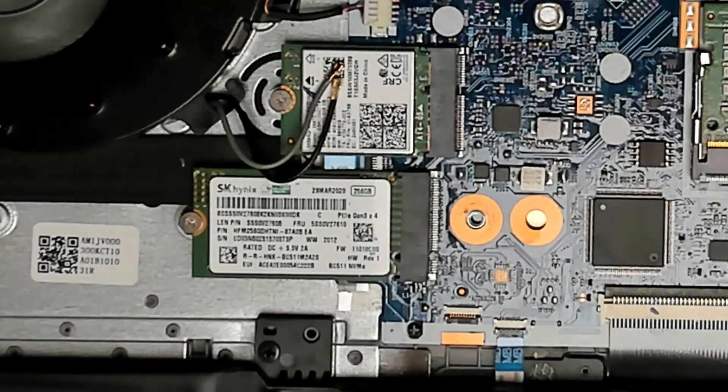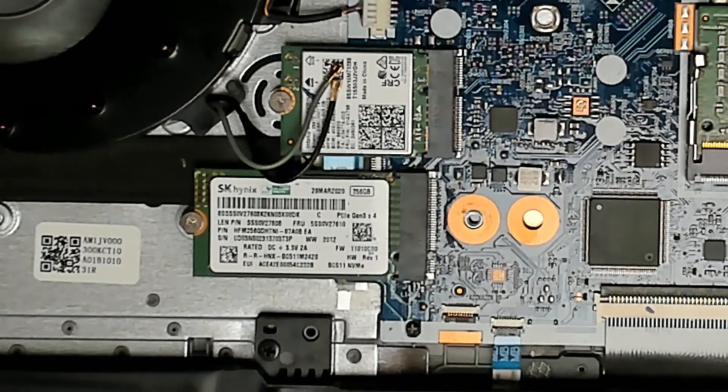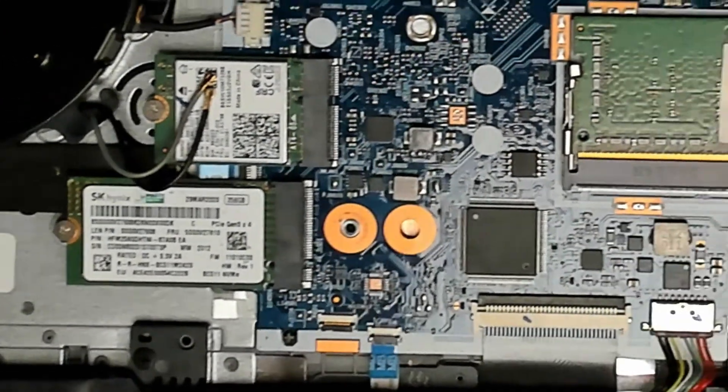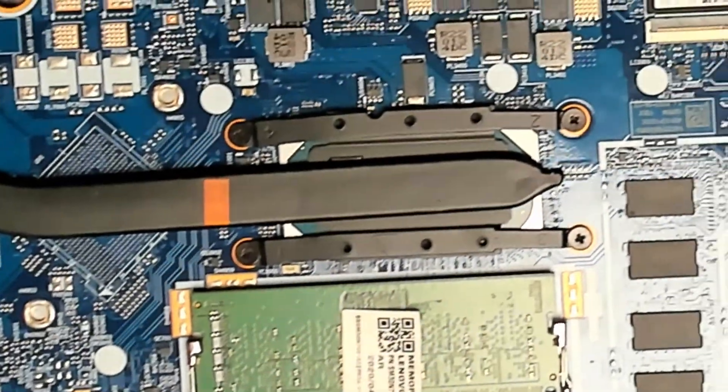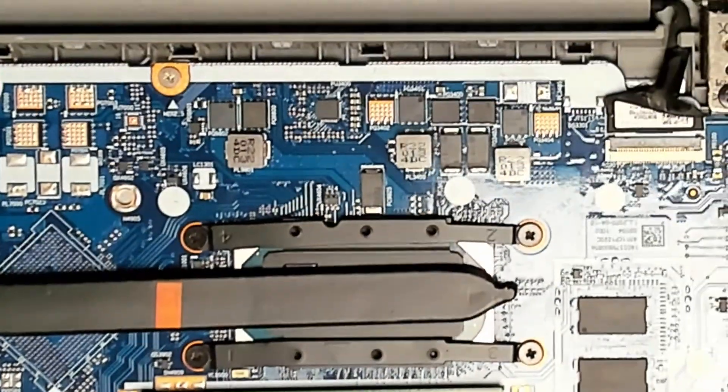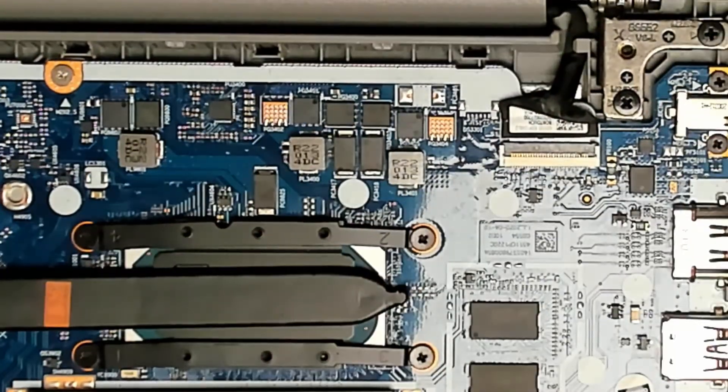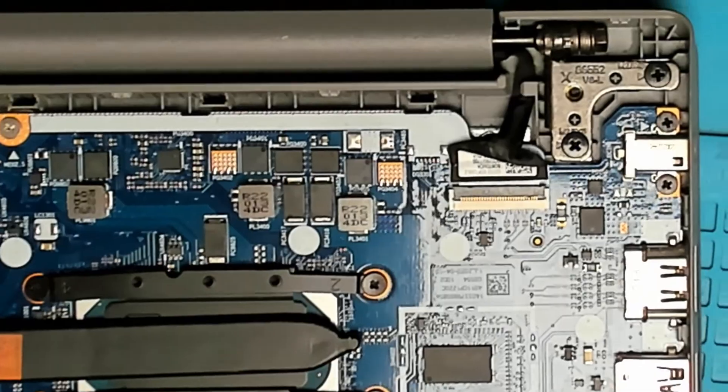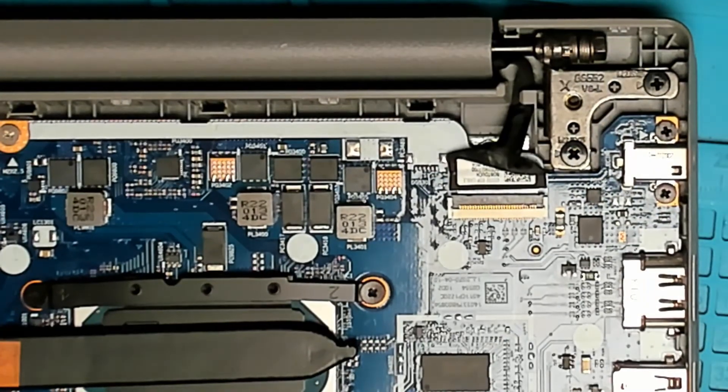Right off the bat, I see the cables for the wireless card are disconnected. Let's have a quick look around if we see anything else obvious.